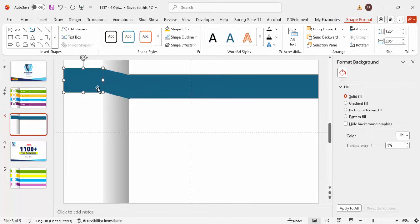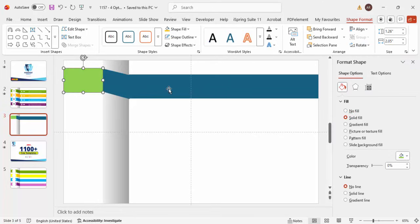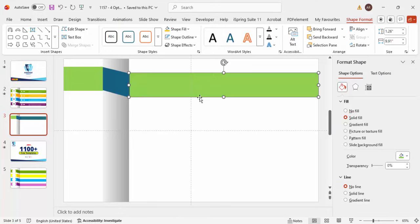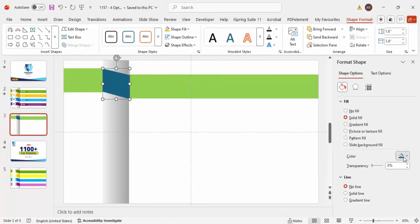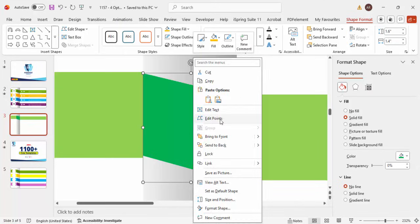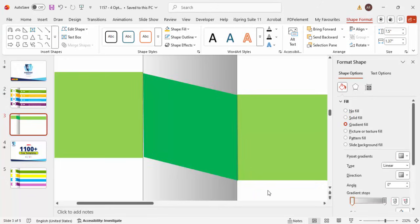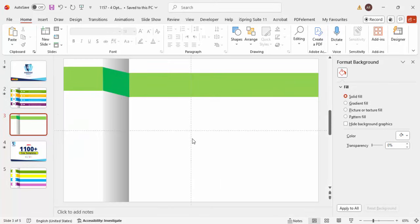Now I'm going to select the first rectangle and give it a light green color, and give the second rectangle the same light green color. For the freeform connector shape I'm going to give a dark green color. If the alignment isn't right, right-click and choose Edit Points to align it properly. It should look something like this.